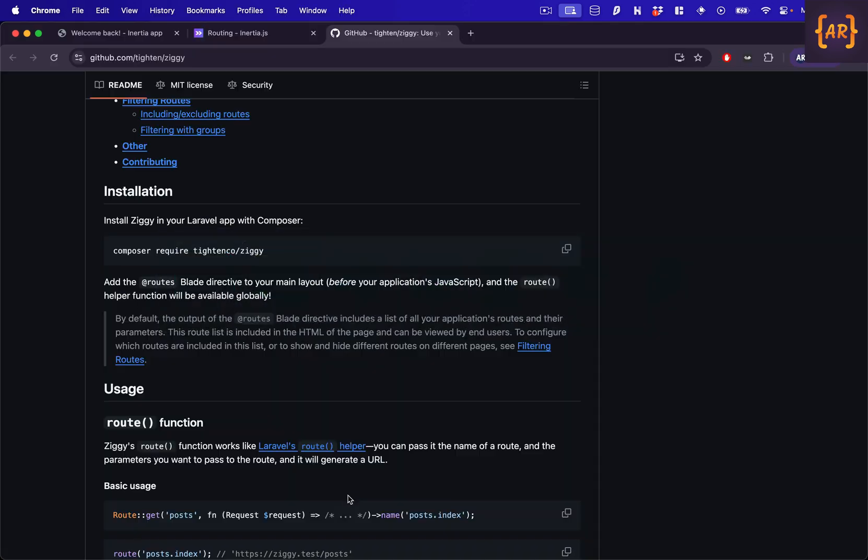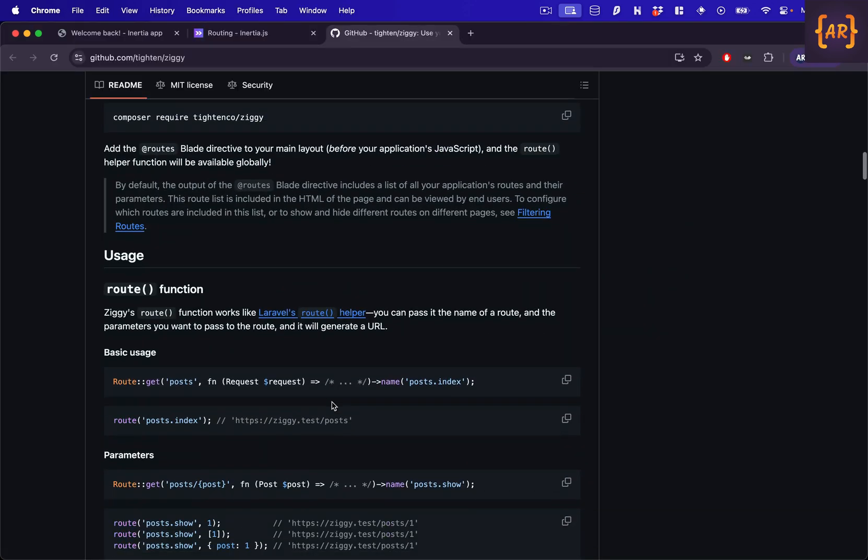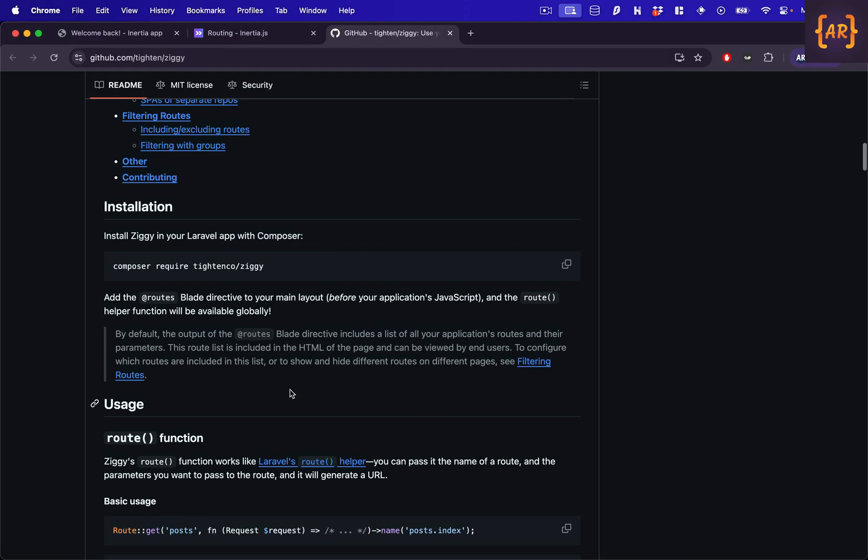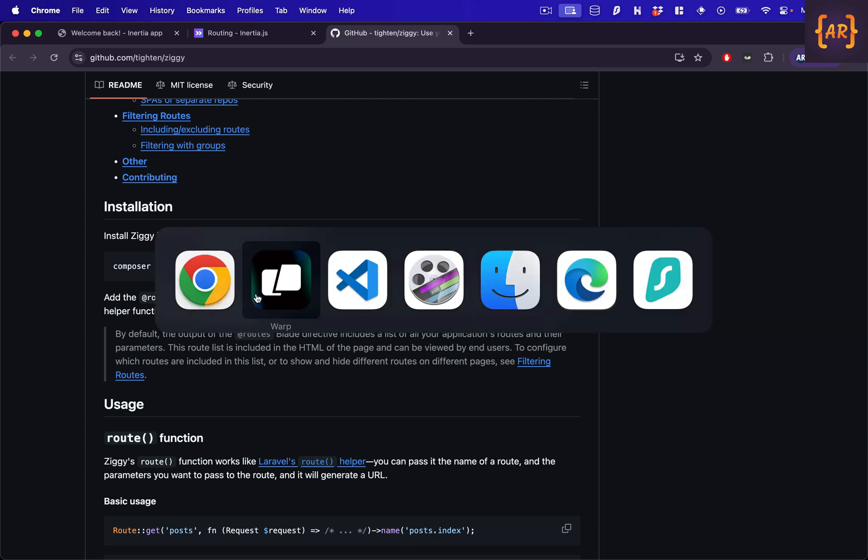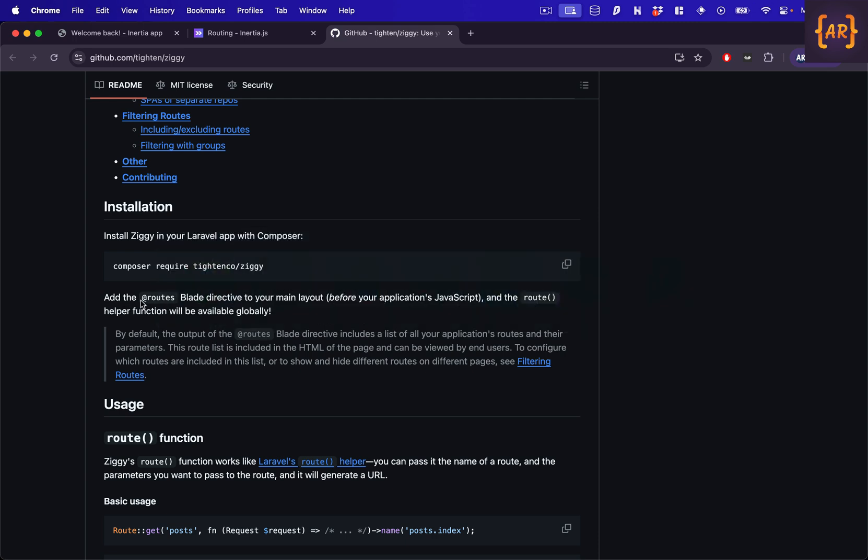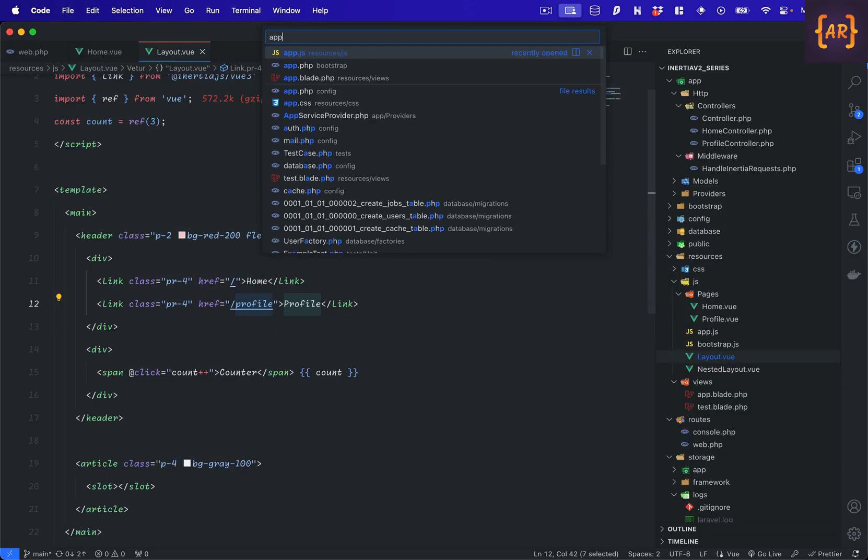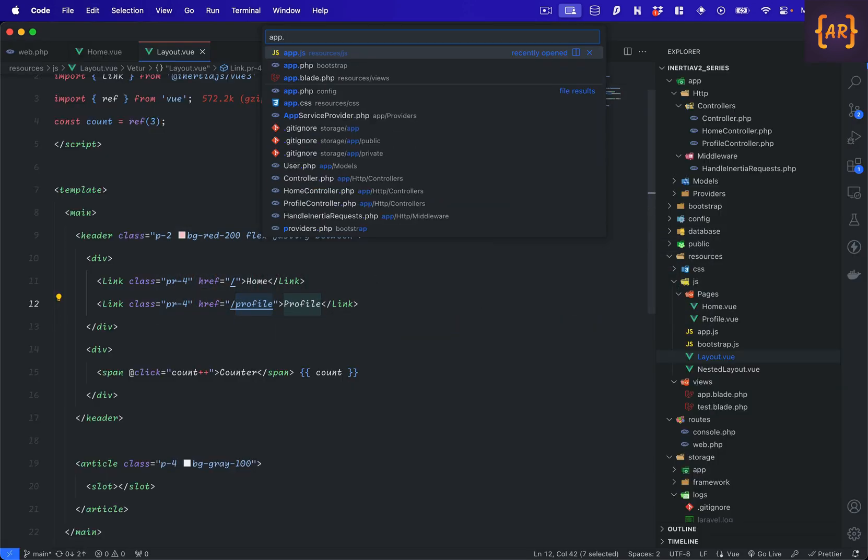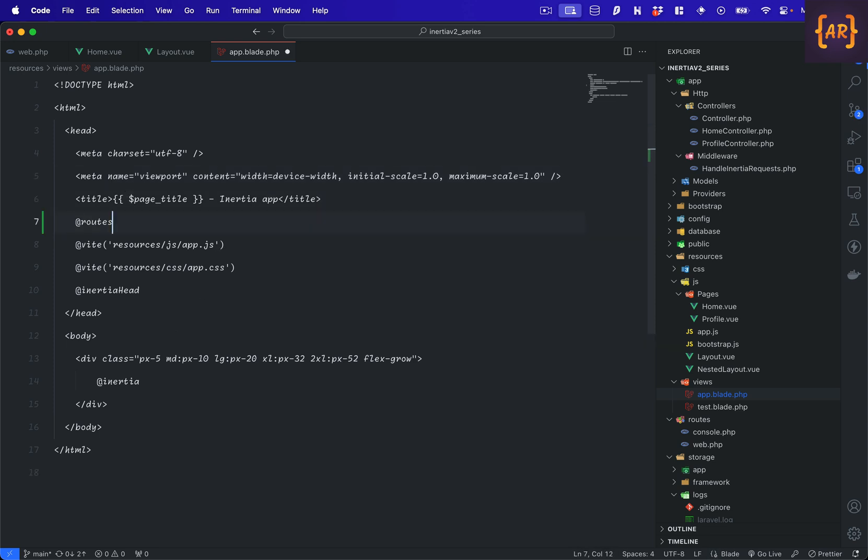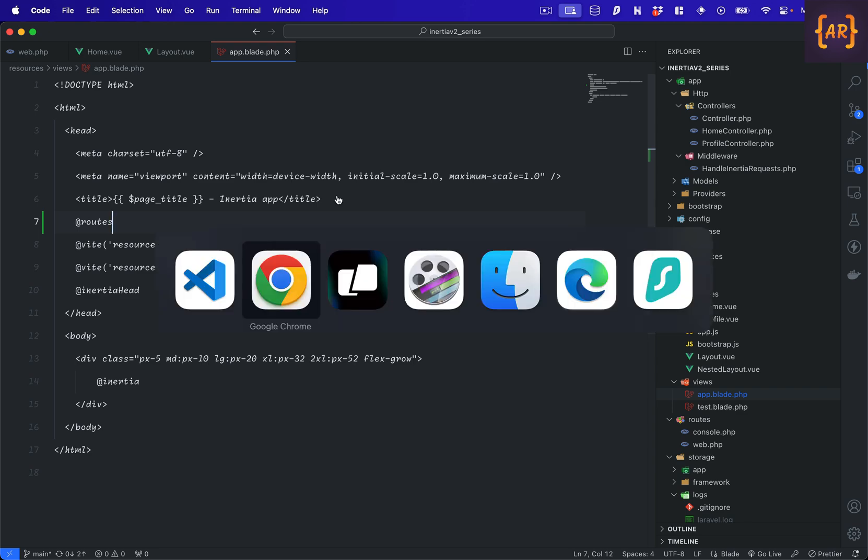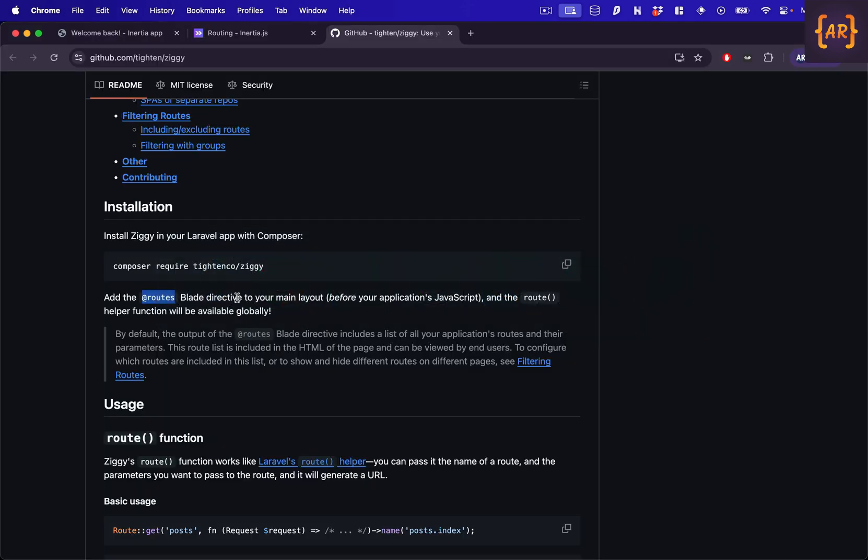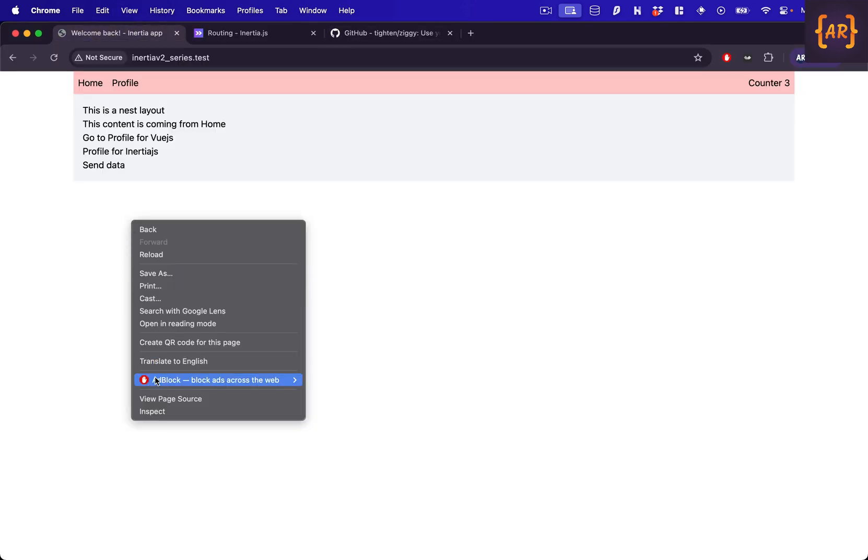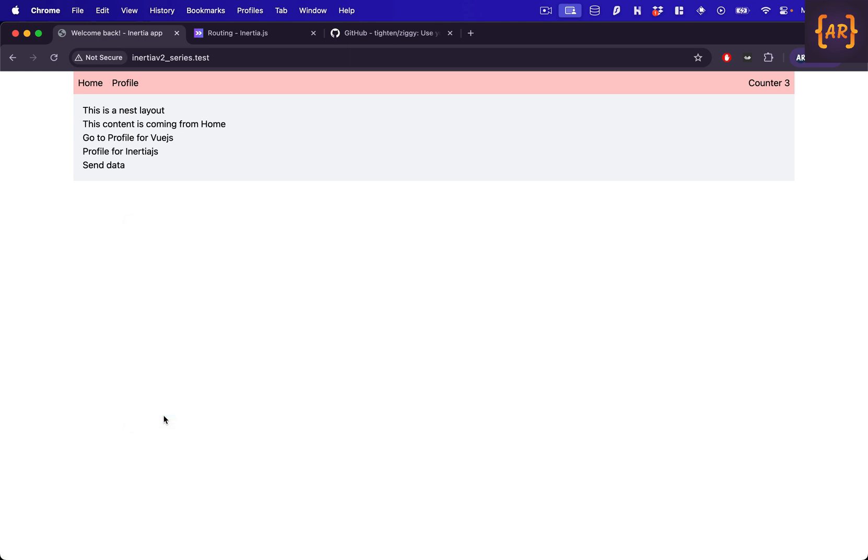Alright, so this is now done and what Ziggy says is in terms of installation, what we need to do is add this blade directive to the main layout before your applications JavaScript is loaded. So we will do that. I'll copy this directive, go to my app.blade.php and this is where my JavaScript is getting loaded. So I'll just paste it here.